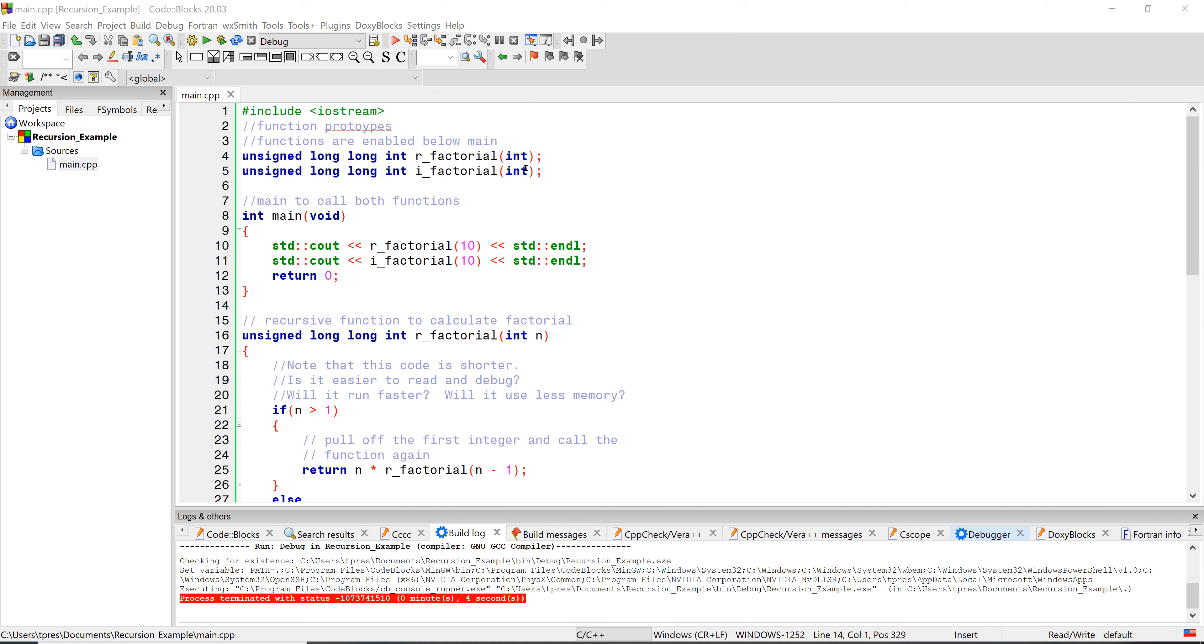Both of these would receive a variable of type int. Both of them would return a variable unsigned long long int. In main, we're just going to see out the result of calling each of the two functions. We're going to have them calculate 10 factorial.